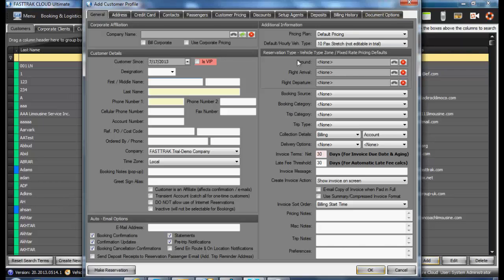Each of these tabs will be covered in following videos to help you better understand the benefits of setting up a customer profile properly in the FastTrack Cloud system.